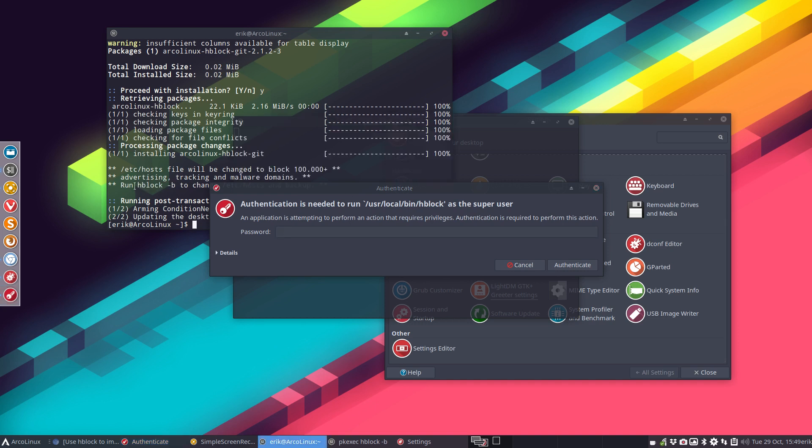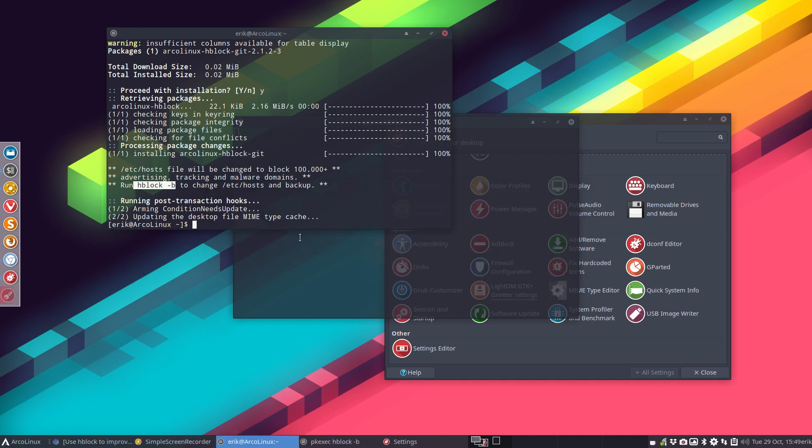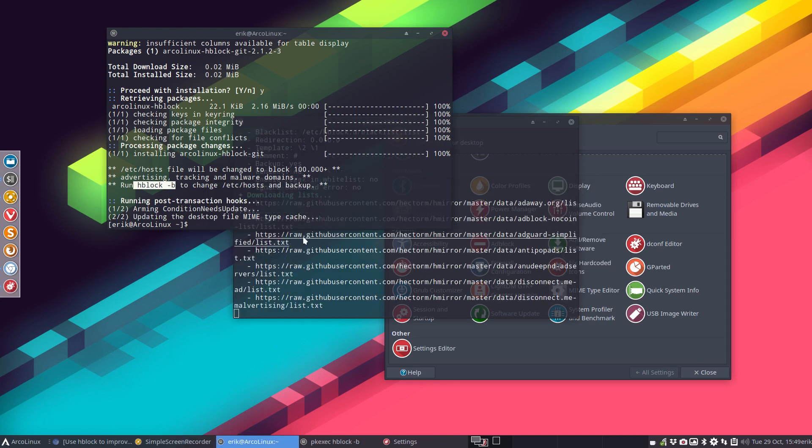It's going to do, of course, the same thing as this one: hblock -b. You need to be root since it's going to be /etc/hosts.